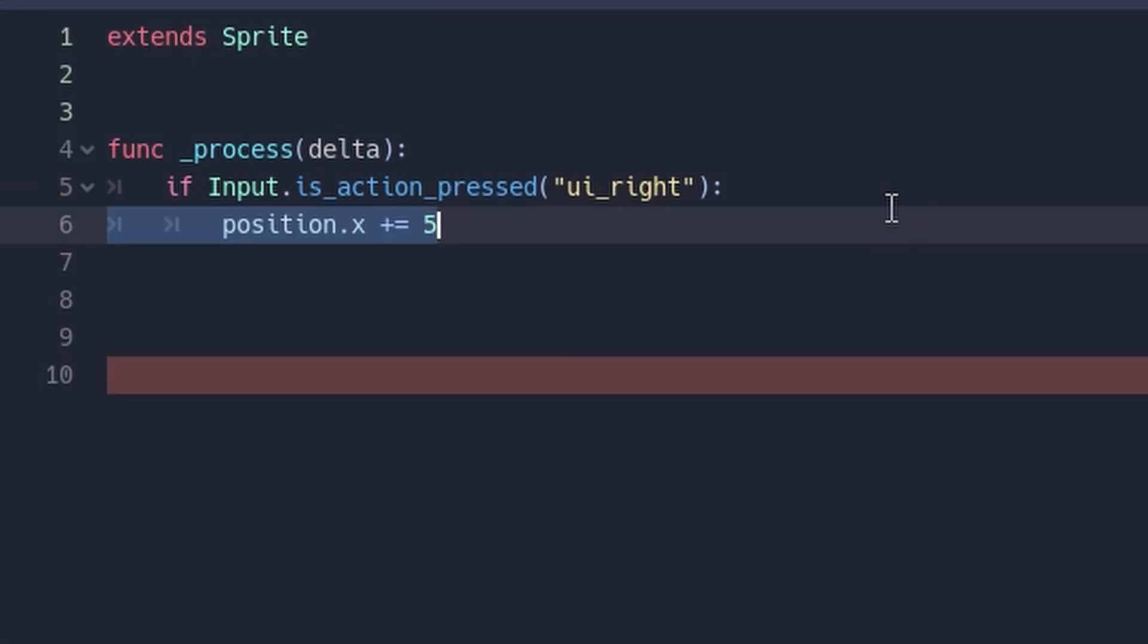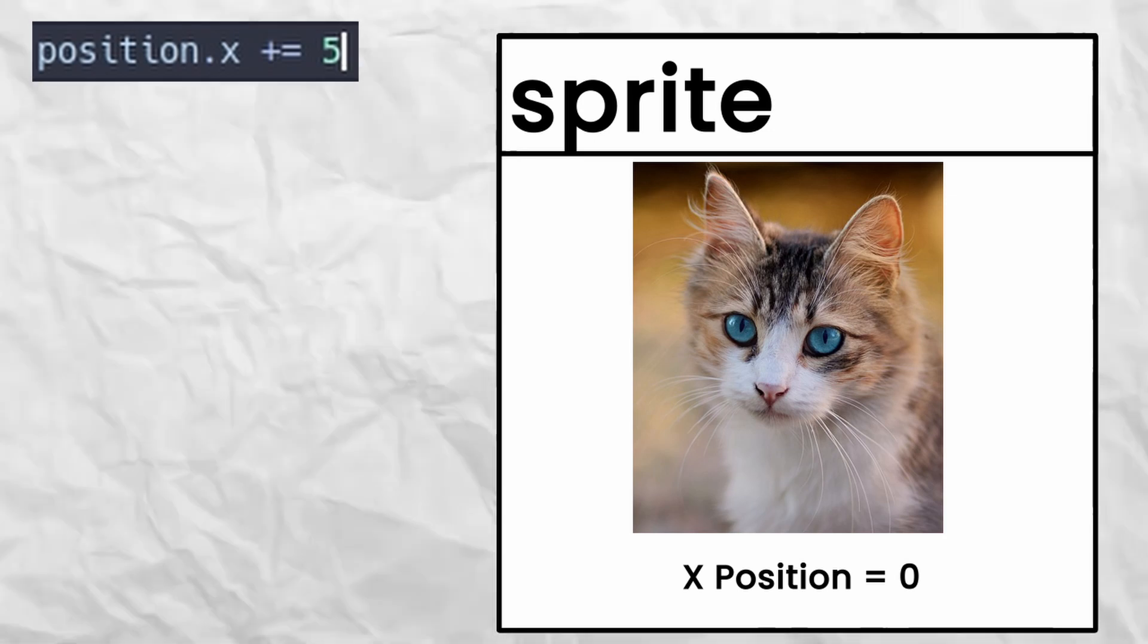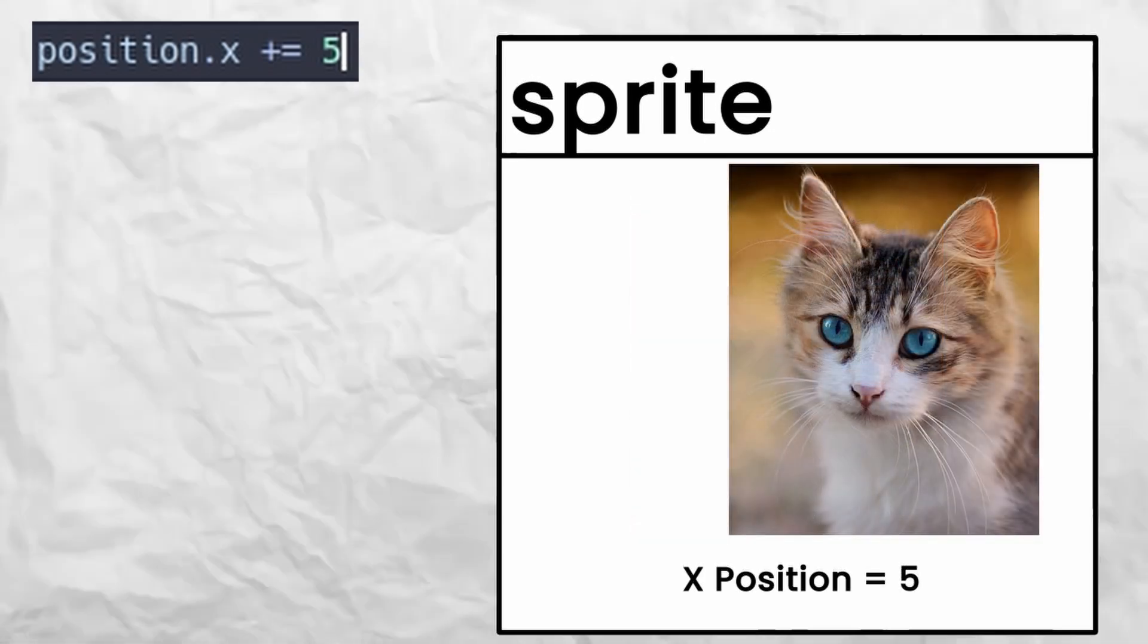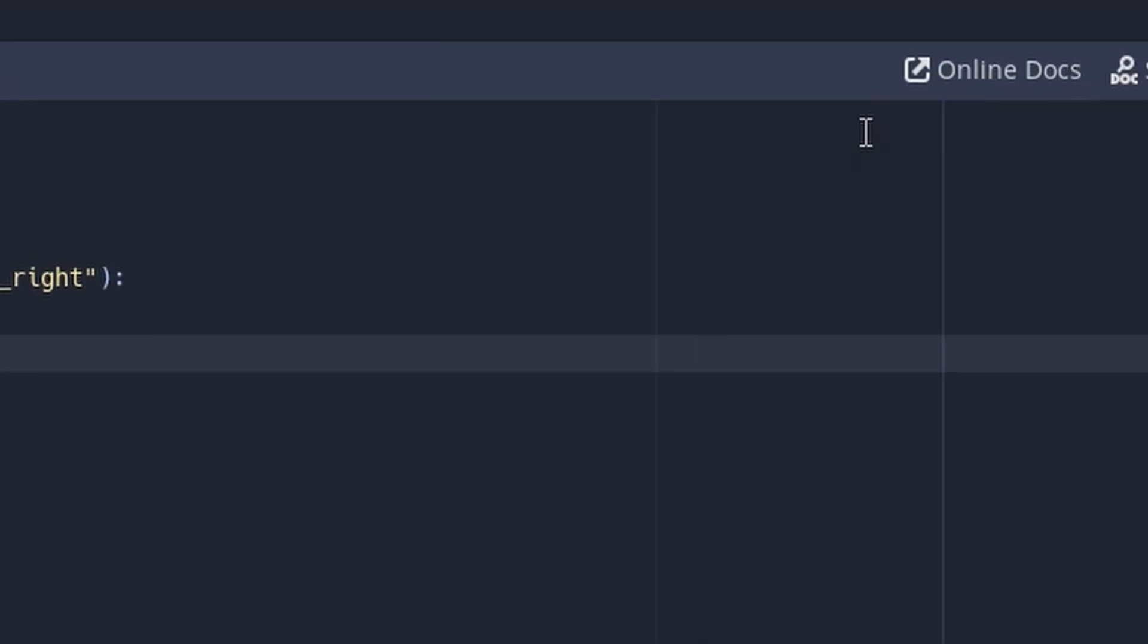What this is doing is taking the horizontal position of the sprite and adding 5 to it. This will run only if the right arrow key is pressed on a given frame. To test this out, we can hit the play button.